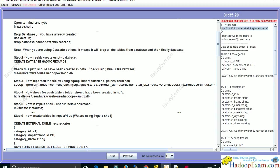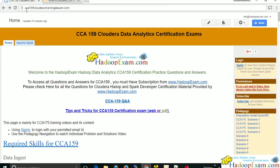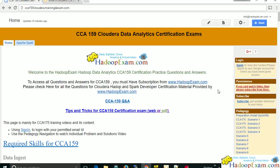All the videos we are creating will be provided at the URL cca159.cloudera.trainingforexam.com. The full video section will be provided there, and you will be given access when you subscribe to the training.